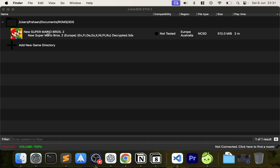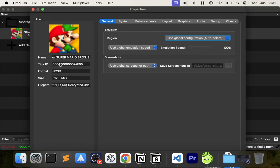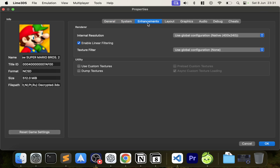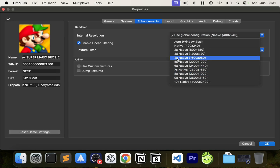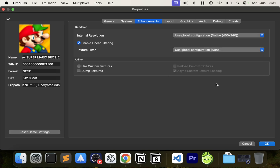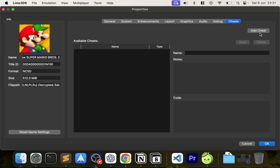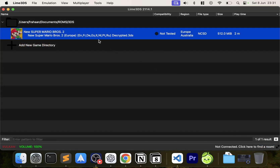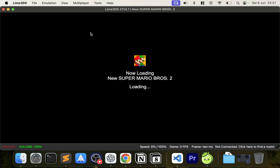Before launching the game, right-click on it and go to Properties. Here you can set game-specific settings — for example, if New Super Mario Bros works great at 10x resolution but a Zelda game only runs well at 7x on your system, you can configure that per game. You can also enable cheats: go to Cheats, click Add Cheat, name it, put in the codes, and save it.